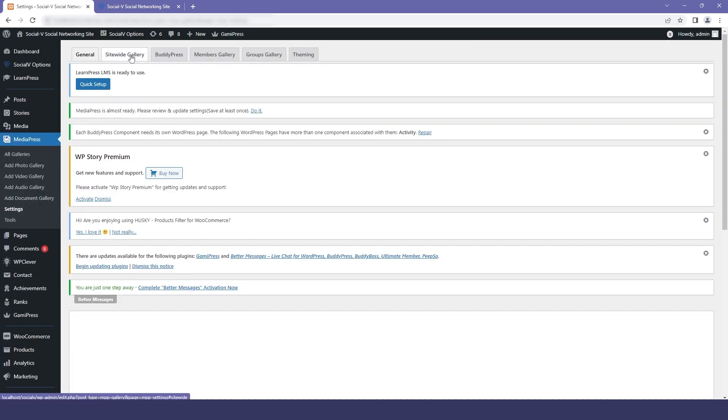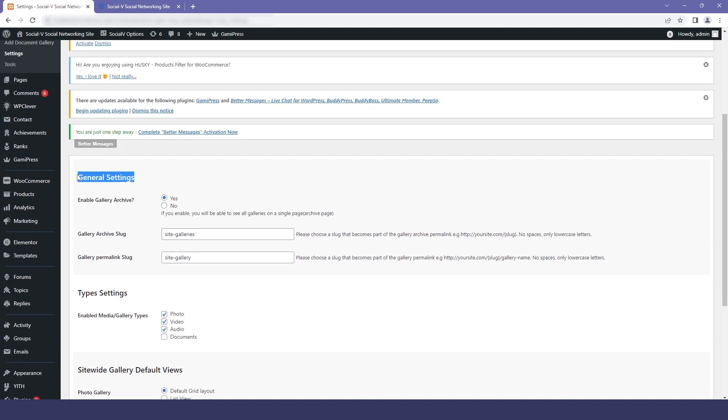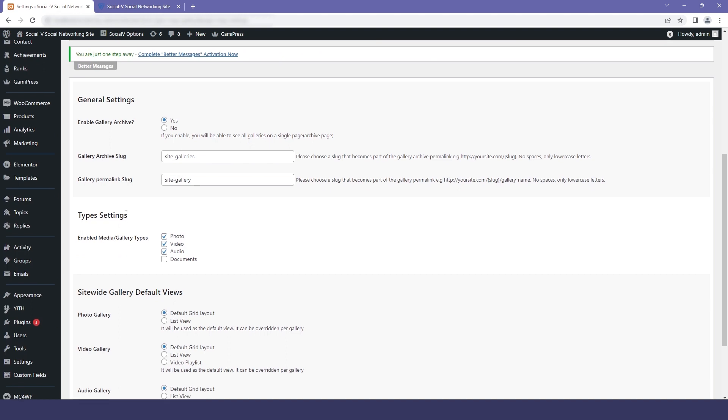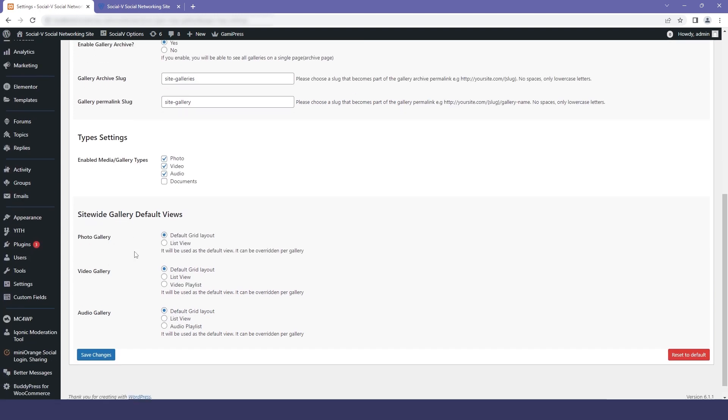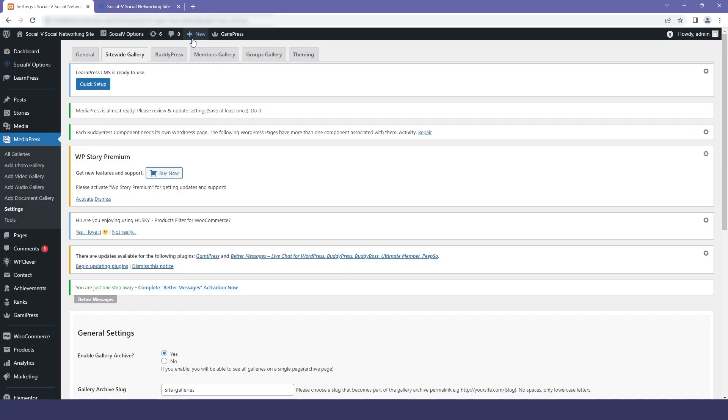Now if you click on sitewide galleries, you will find the general settings where you can enable your gallery archives. Then we have the type setting where you can enable what medias you want a user to upload. The third option is sitewide gallery default view where you can choose the grid layout or the list view as per your preferences, and then you just click on save changes.